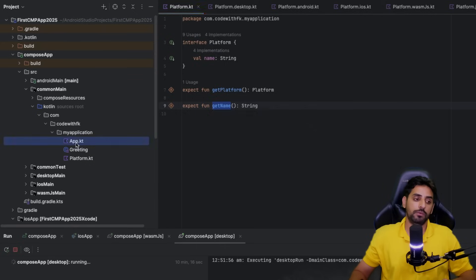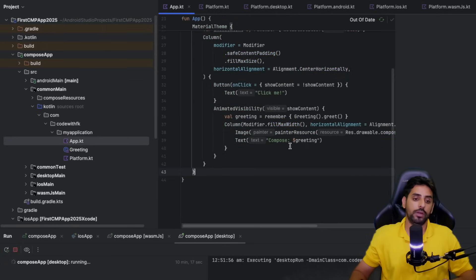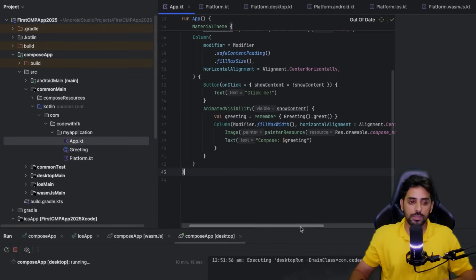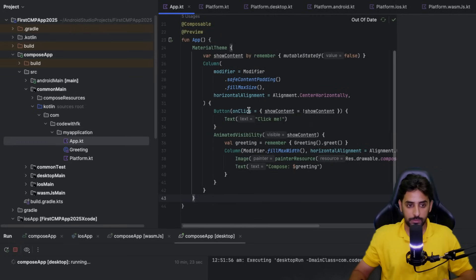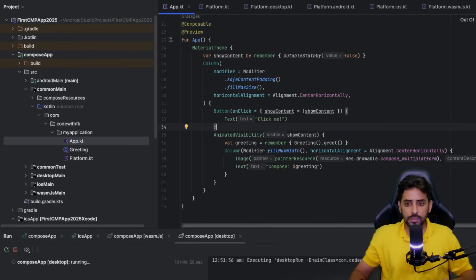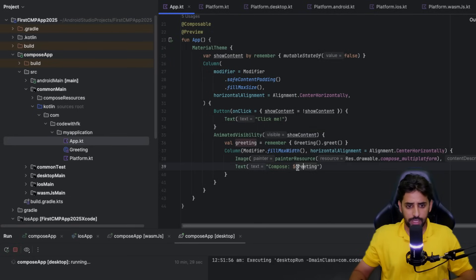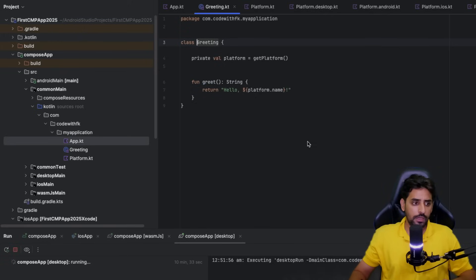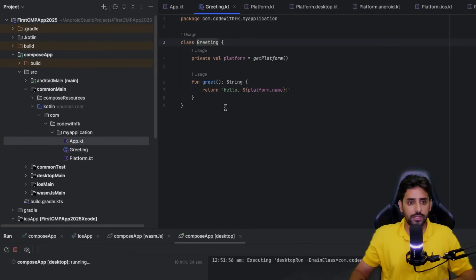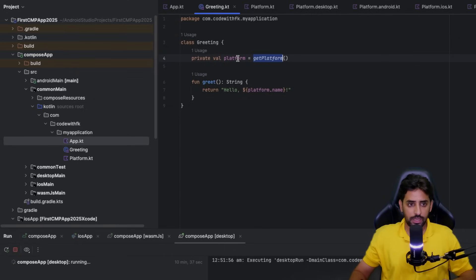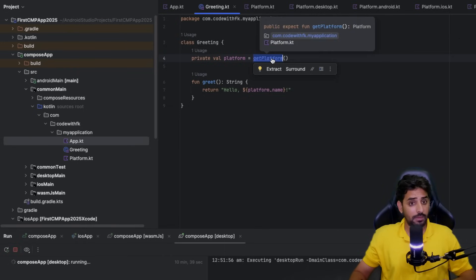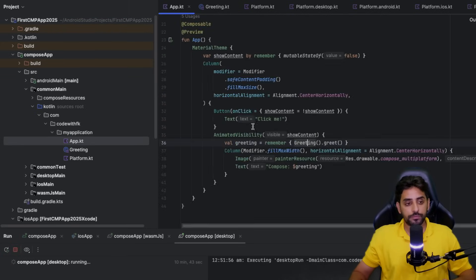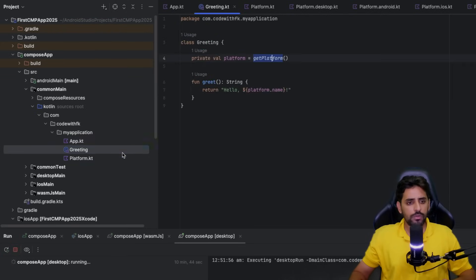This expect function can be accessible in the common part anywhere. For example, if we go back to Android, you'll see we have this Compose-related stuff that contains a button and an animated visibility. It takes the greeting which is a greeting class, and that greeting basically takes the platform from there. The get platform functionality is the expect function.